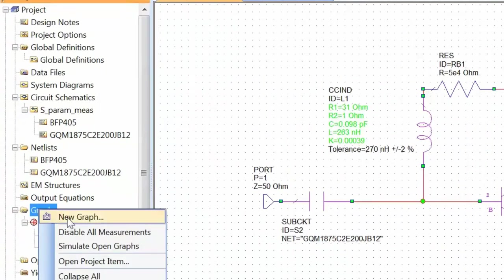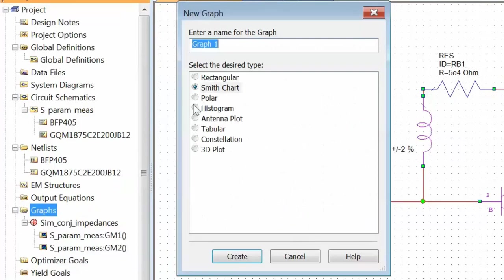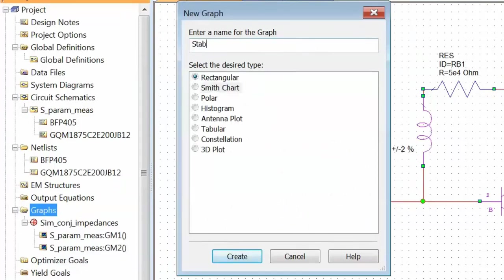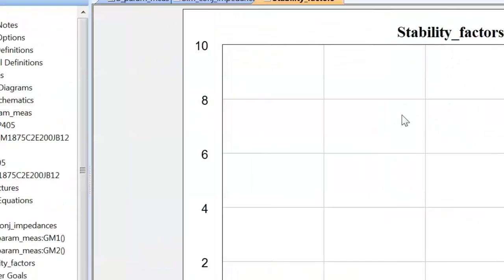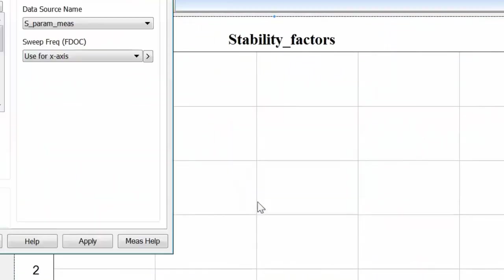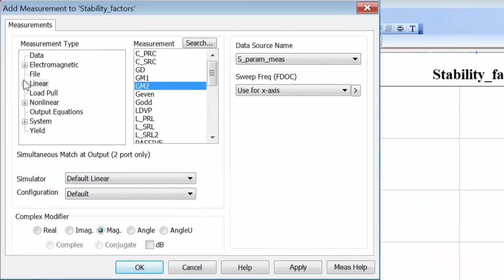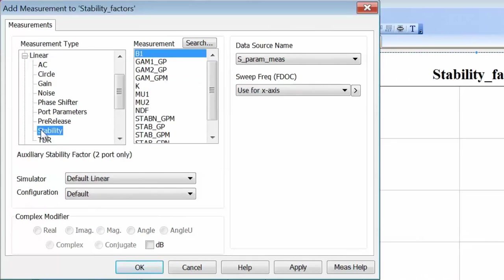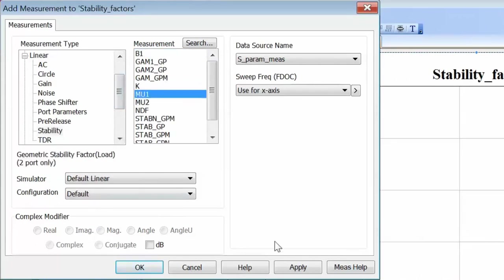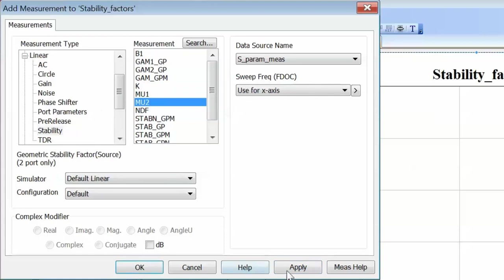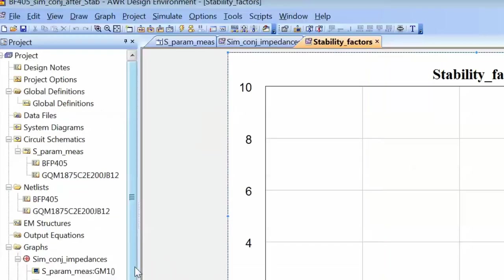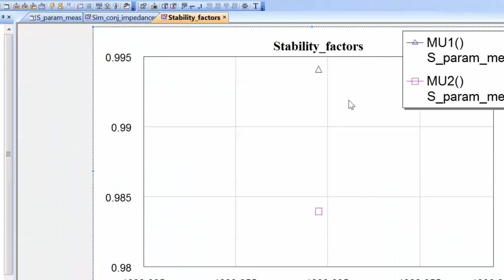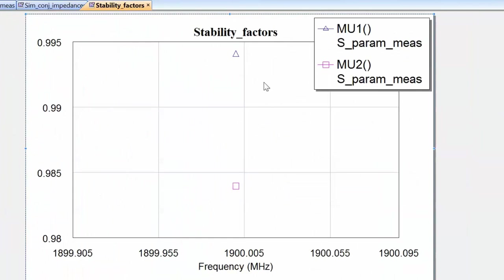So let's go back to graphs and create a new rectangular graph, and we'll call it Stability Factor. Then we'll right-click, go to Add a New Measurement, go to Linear, then Stability, and we'll choose mu1, click Apply, and also mu2, and click Apply, then OK. Now simulate. You can see that both factors are very, very close to 1 in value.